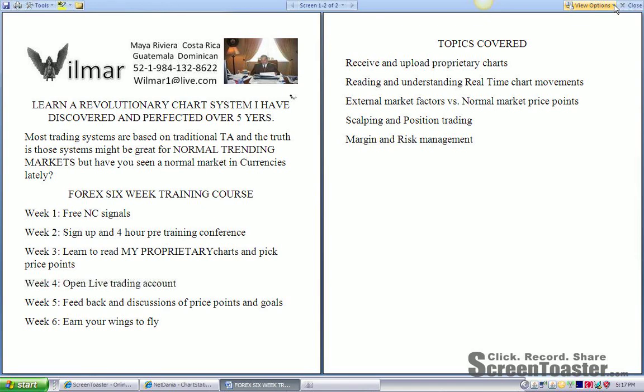This is very necessary because anybody can trade with a fake account. But you must learn to have the right psychology to trade with a real account. In week five, you'll get feedback and discussion of price points and goals. And by week six, you should have earned your wings to fly.